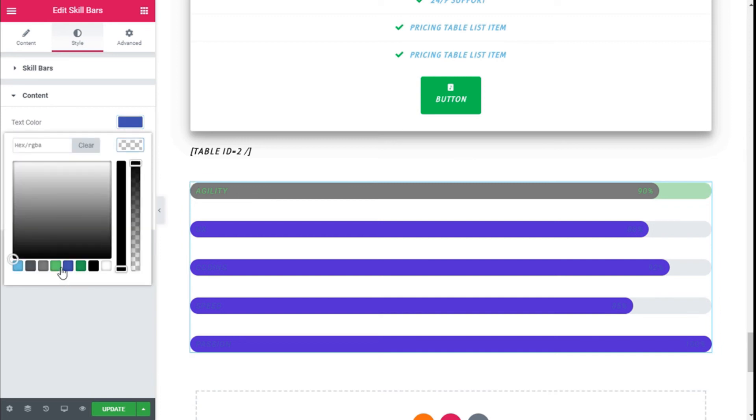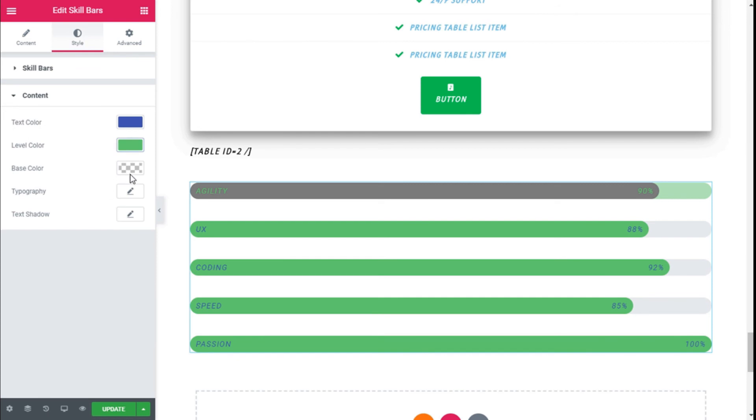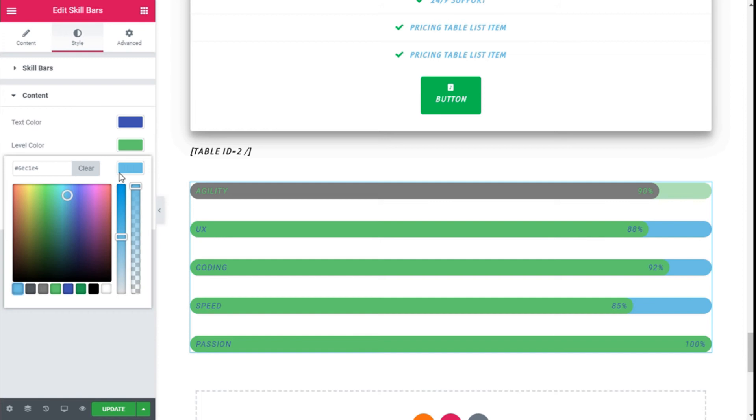We can change the color of the level to green, and the color of the base too, maybe a light blue, and then add some opacity.